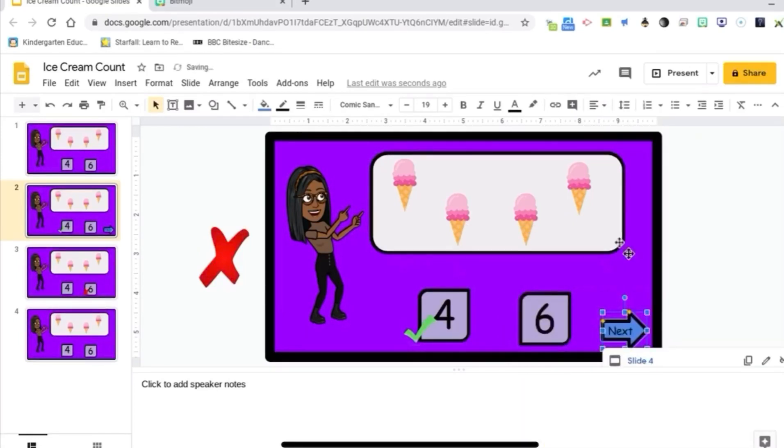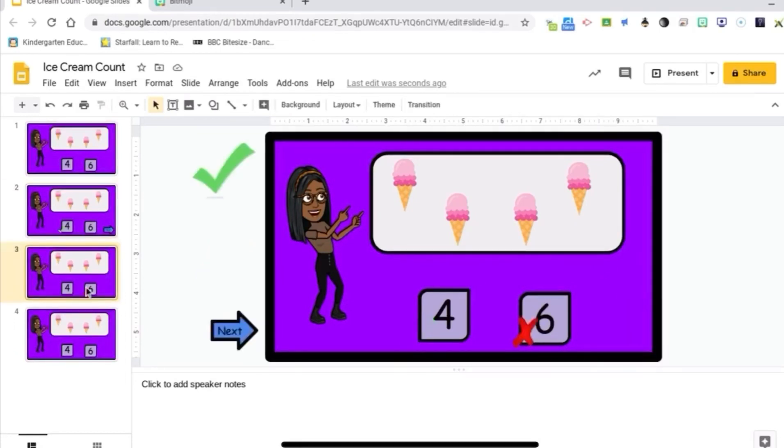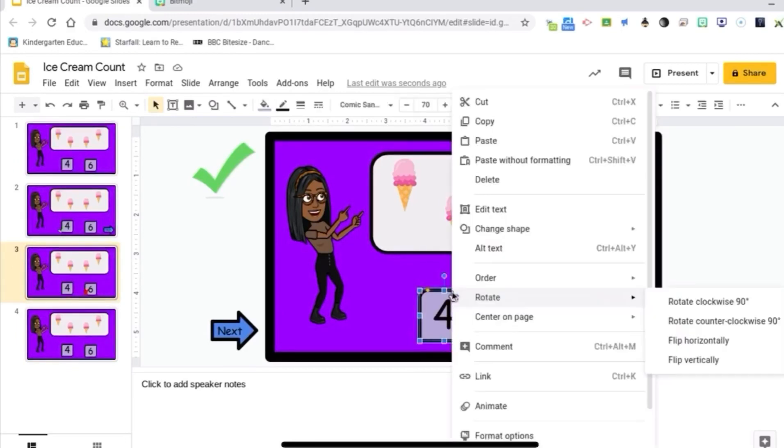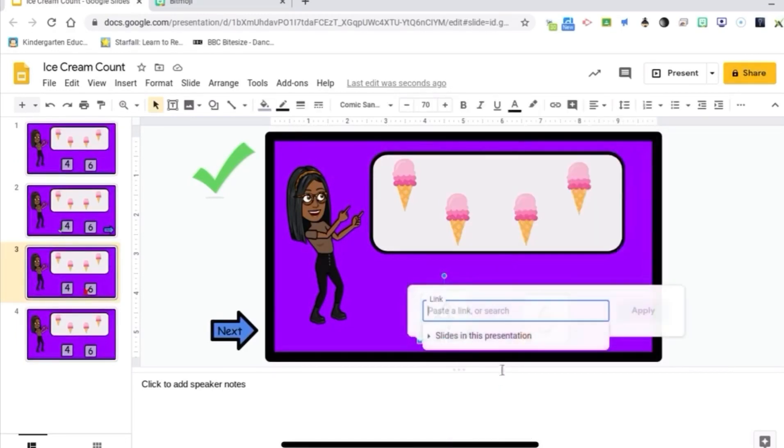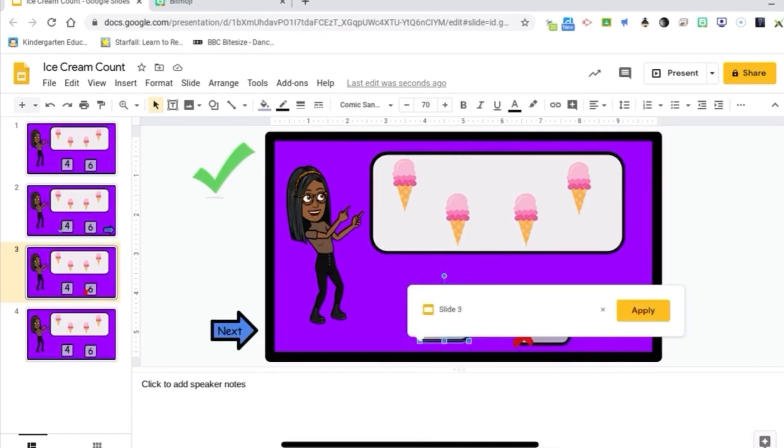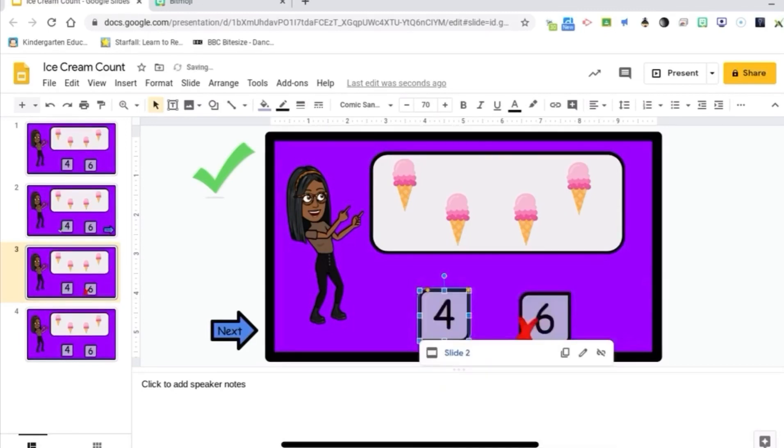Alright, so the only thing they're going to be able to interact with on this slide is that next button, no matter where they press. So I'm going to move on to slide three. If they get the answer wrong, this is where they will go. So the next choice will be the four. So we need to link that to slide two for the correct answer. Slide two. For the correct answer.